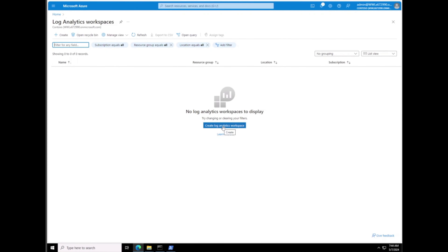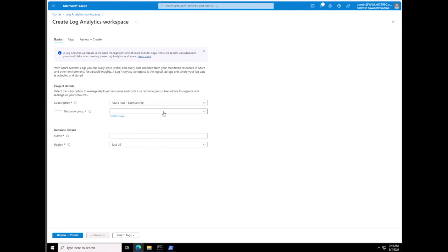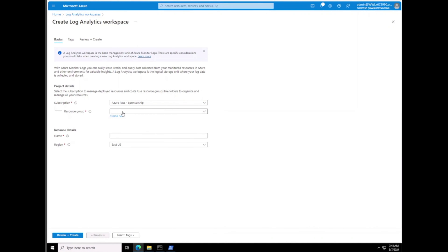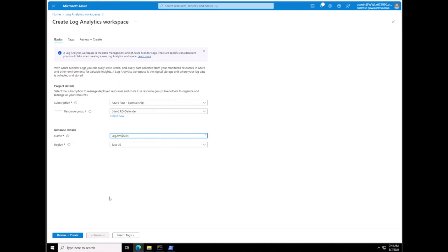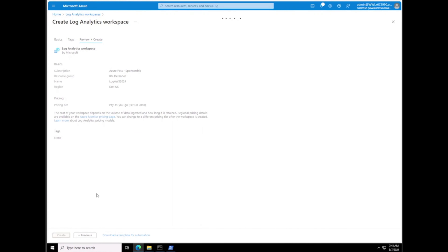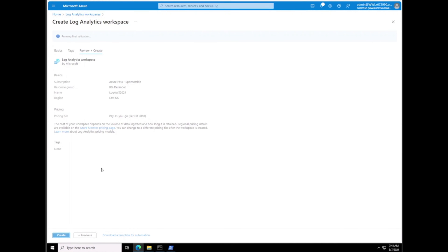Next we need to search for Log Analytics Workspace so we can let Microsoft Sentinel and other things get configured. We're going to select Log Analytics Workspace and hit Open. We're going to create a new Log Analytics Workspace. Under here we're going to select a resource group — we'll create a new resource group called RG-Defender. Then we're going to name the workspace; we'll call it something like Log Analytics Workspace 2024.